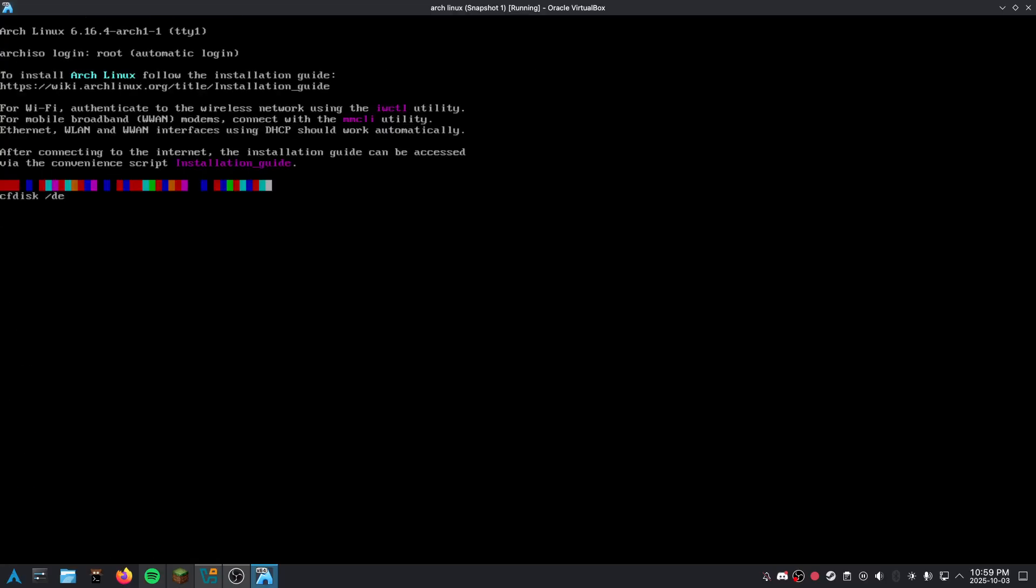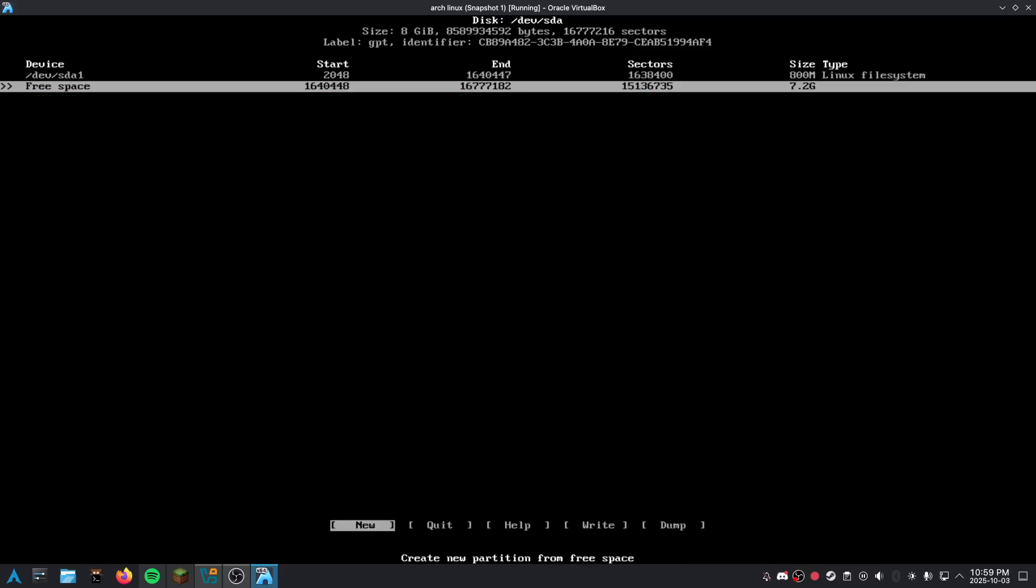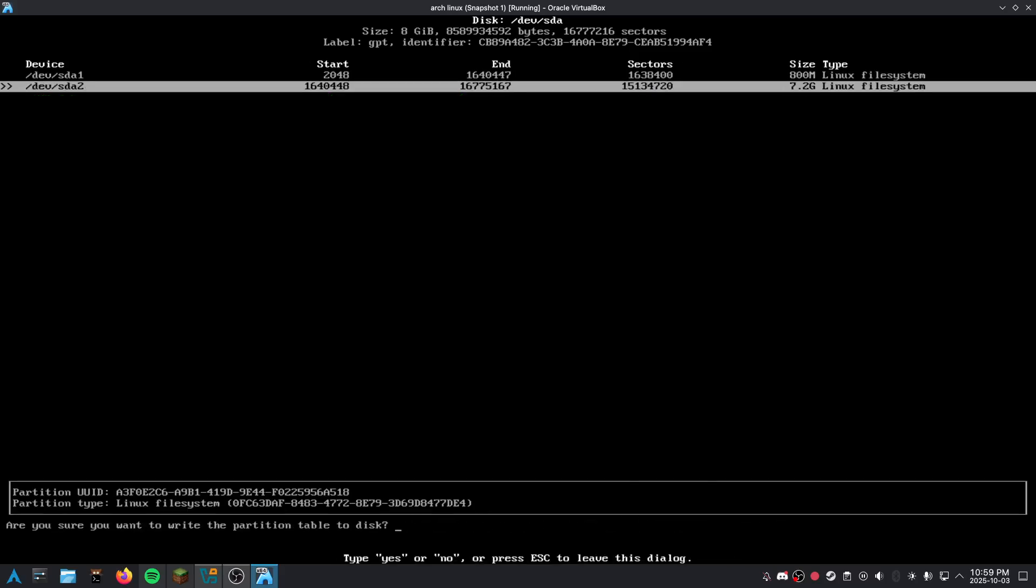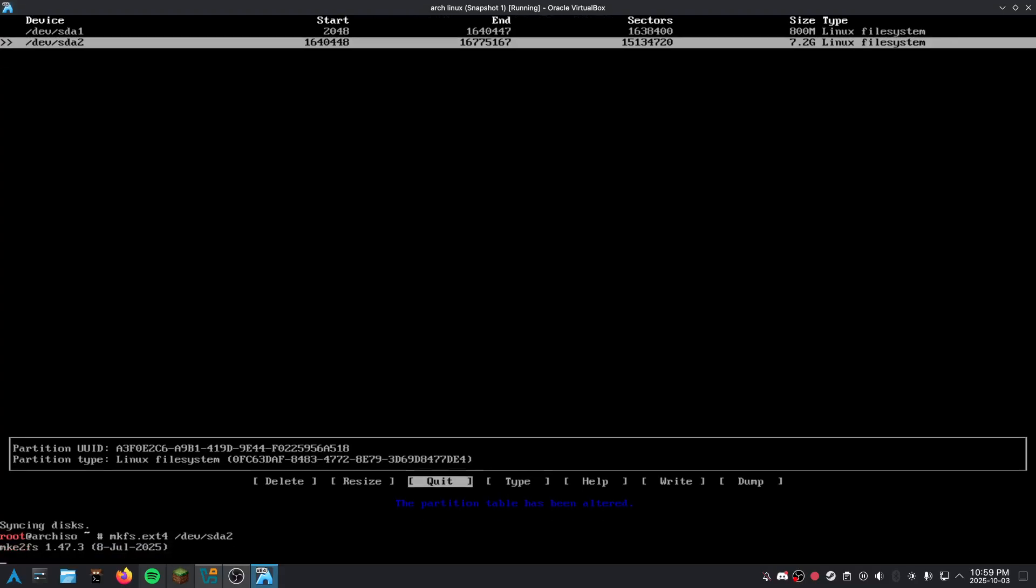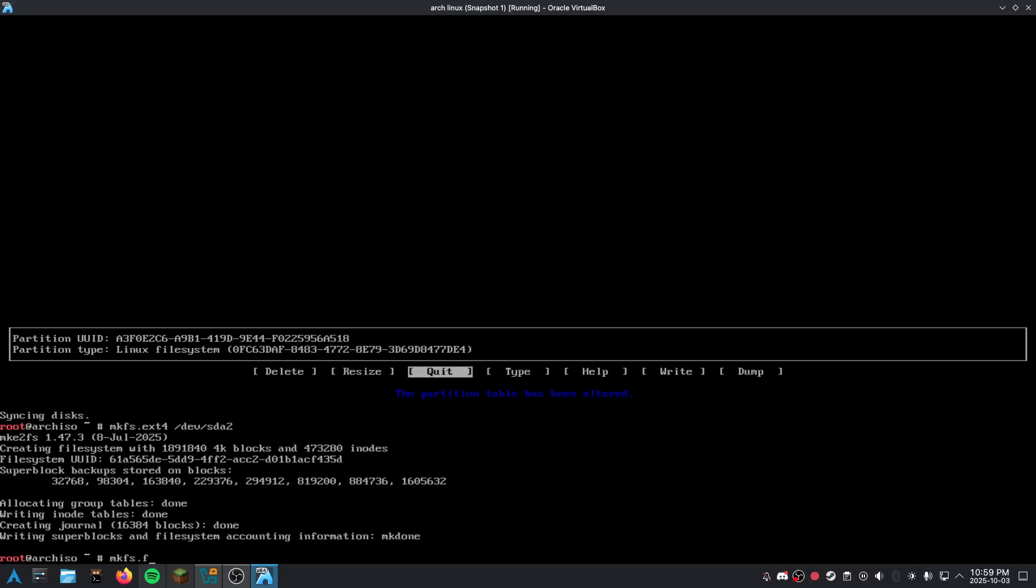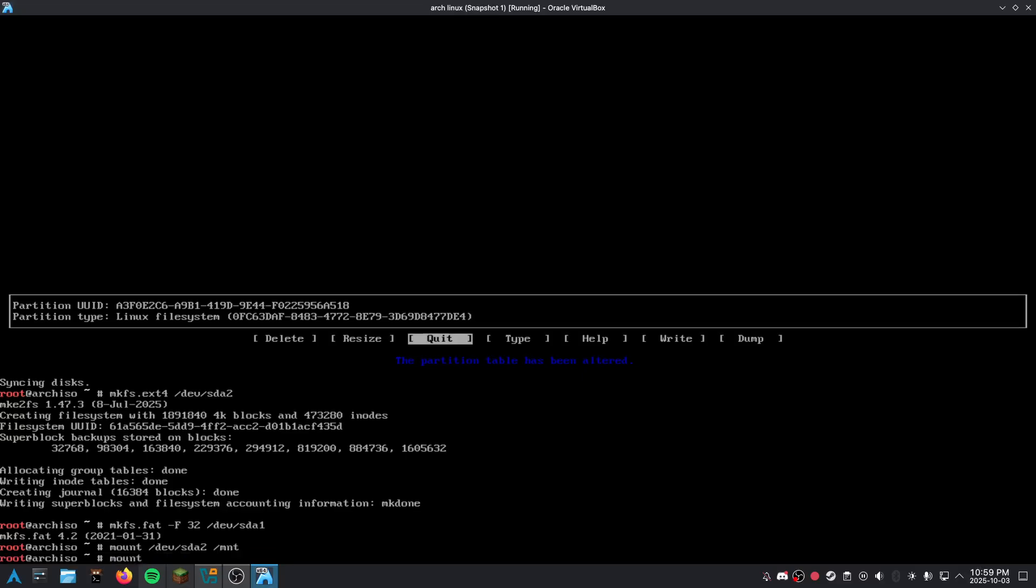So what we have here is we're basically partitioning the drive. I'm so awesome man. And over here we're adding file systems to the drives that are partitioned. And now we're mounting the partition drives.